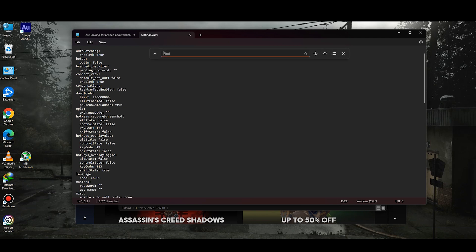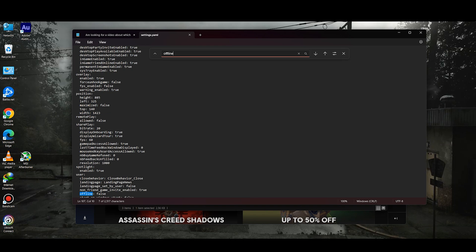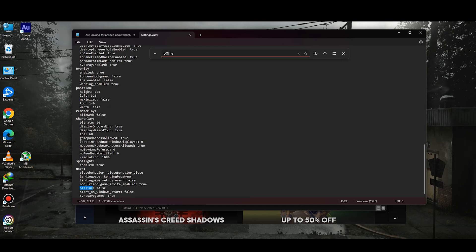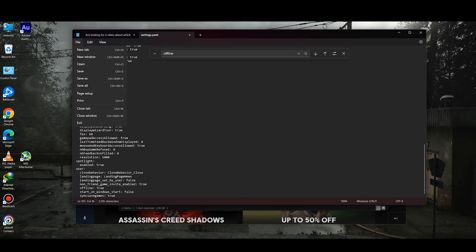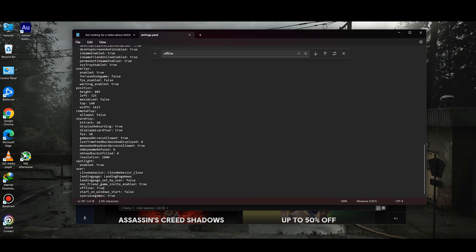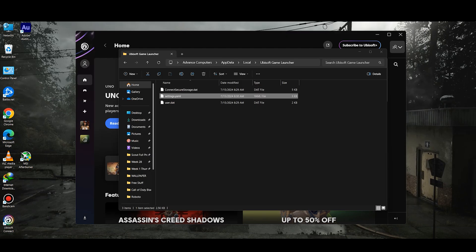Once you are in, press Ctrl+F on your keyboard and search for offline, just like so, and hit Enter. This is going to take you to this particular section where you need to simply type true, just like so. Then click on Save.